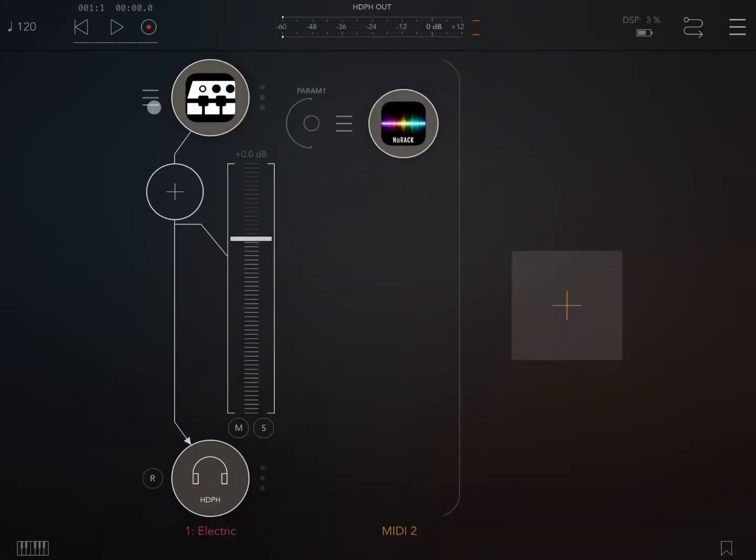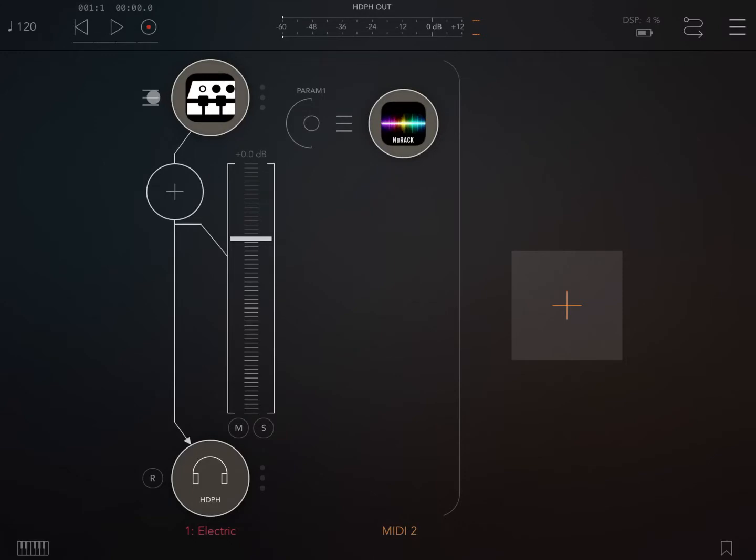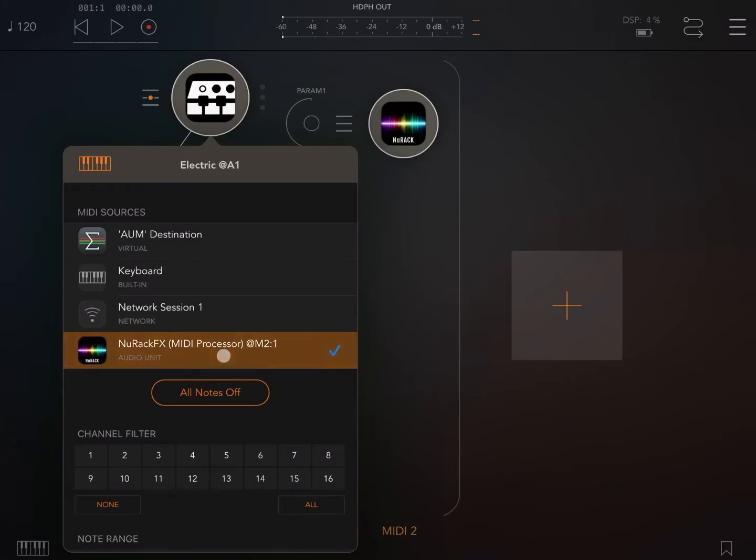Let's establish the connections. We click on the left hand side here and we choose as a MIDI source NURAC FX MIDI processor.